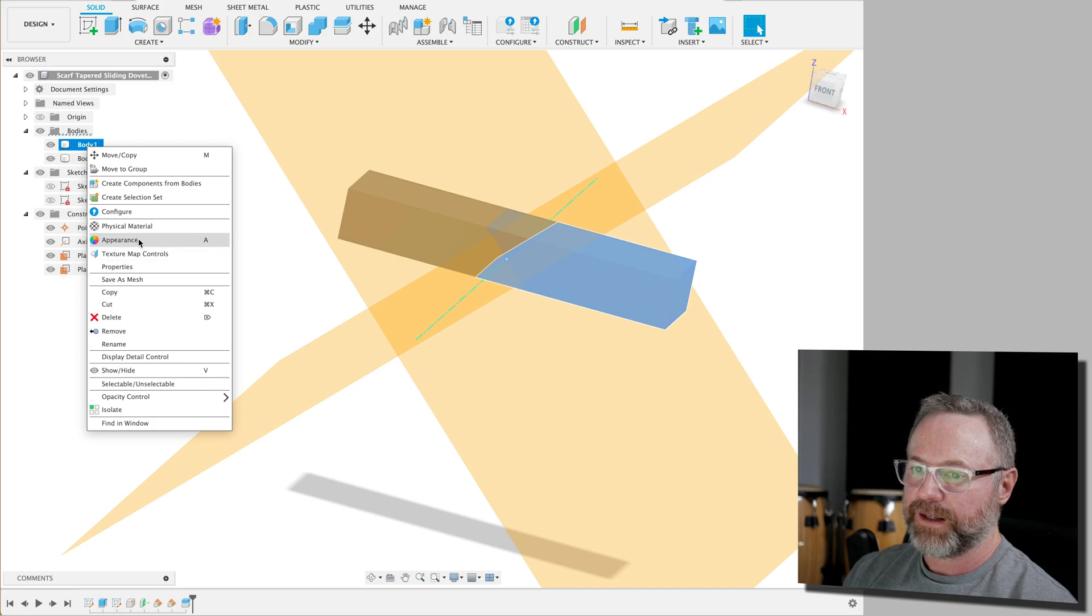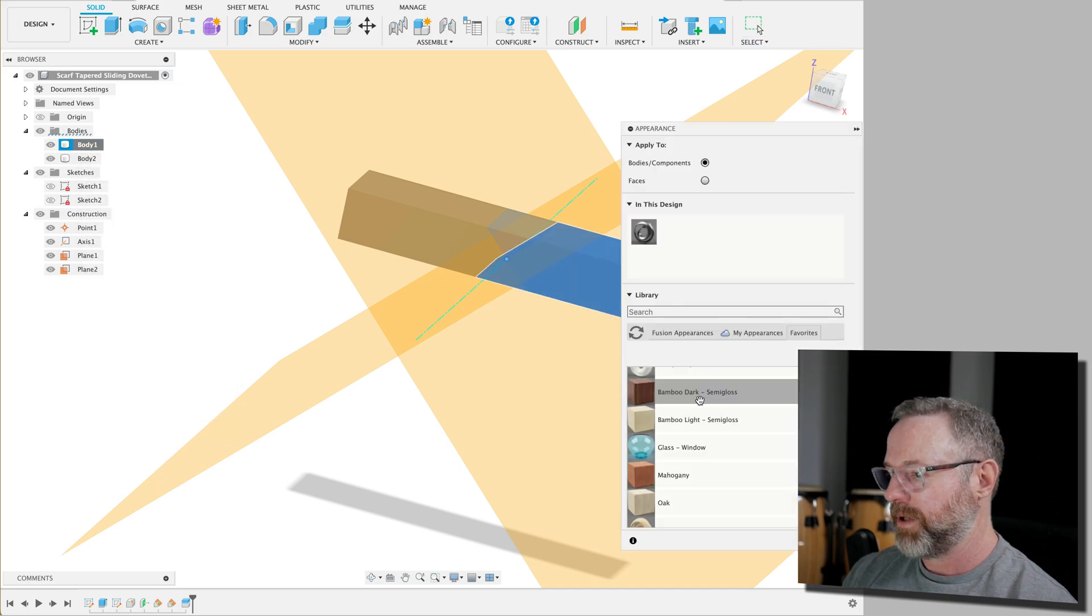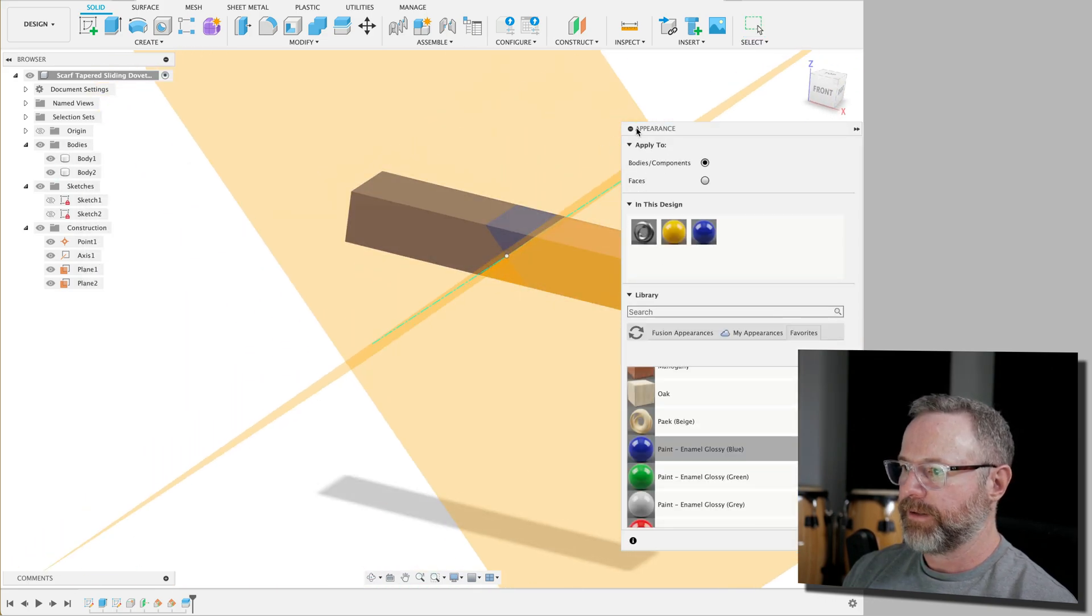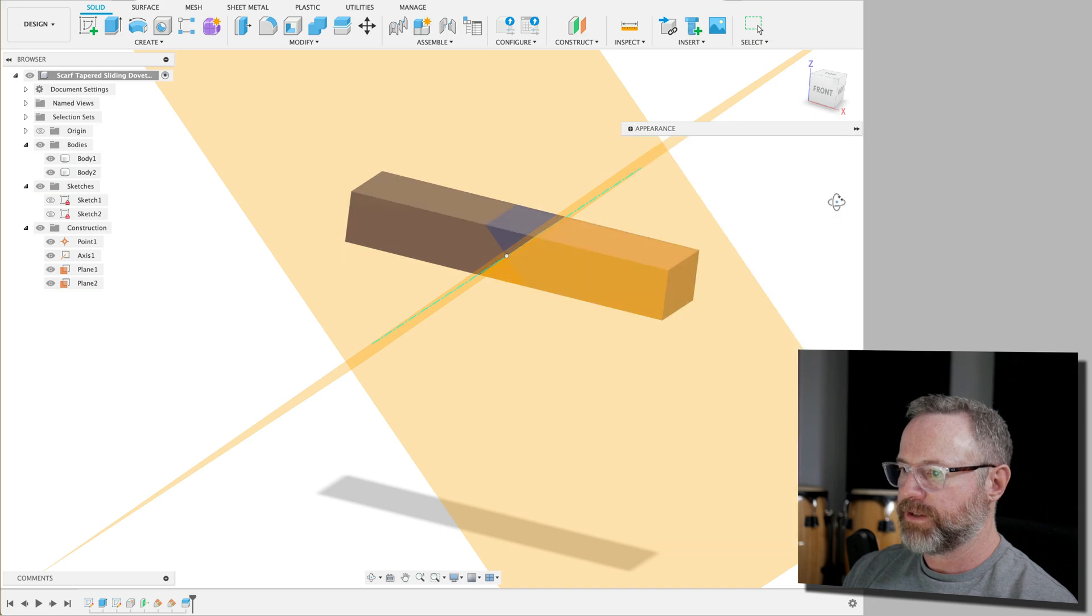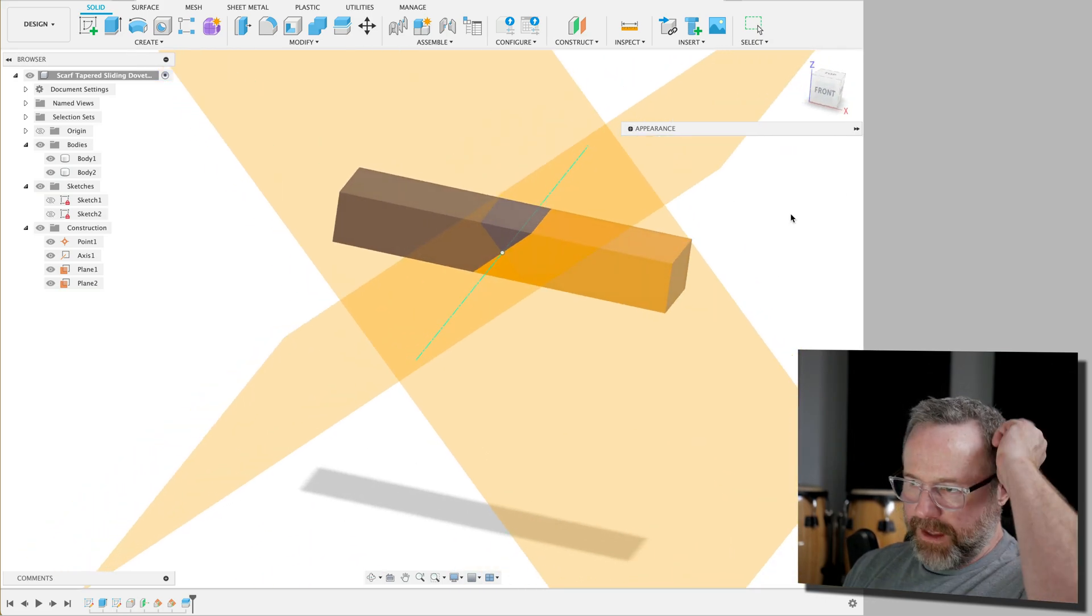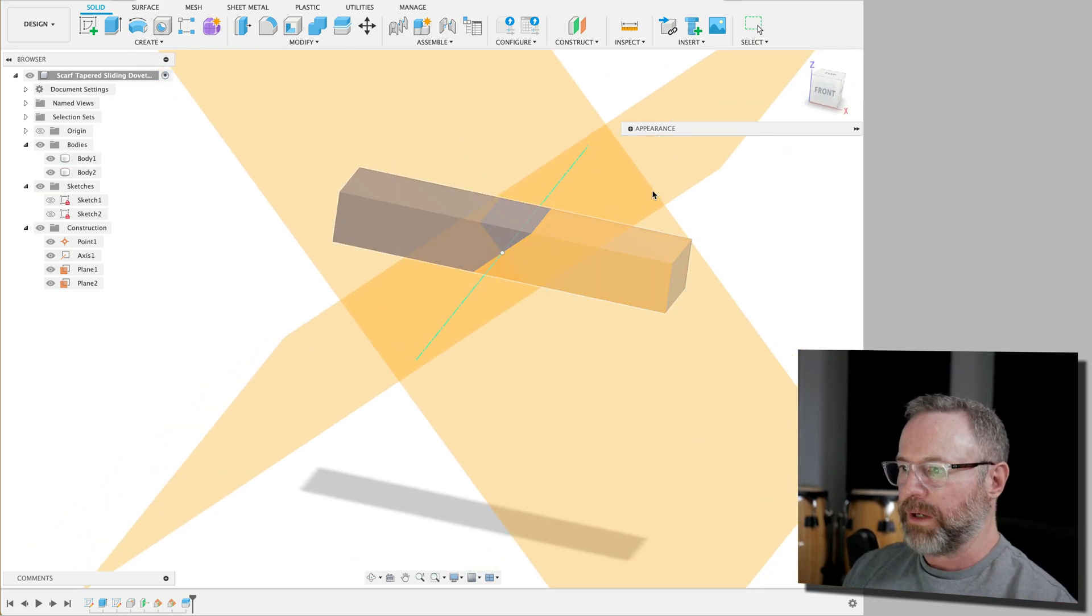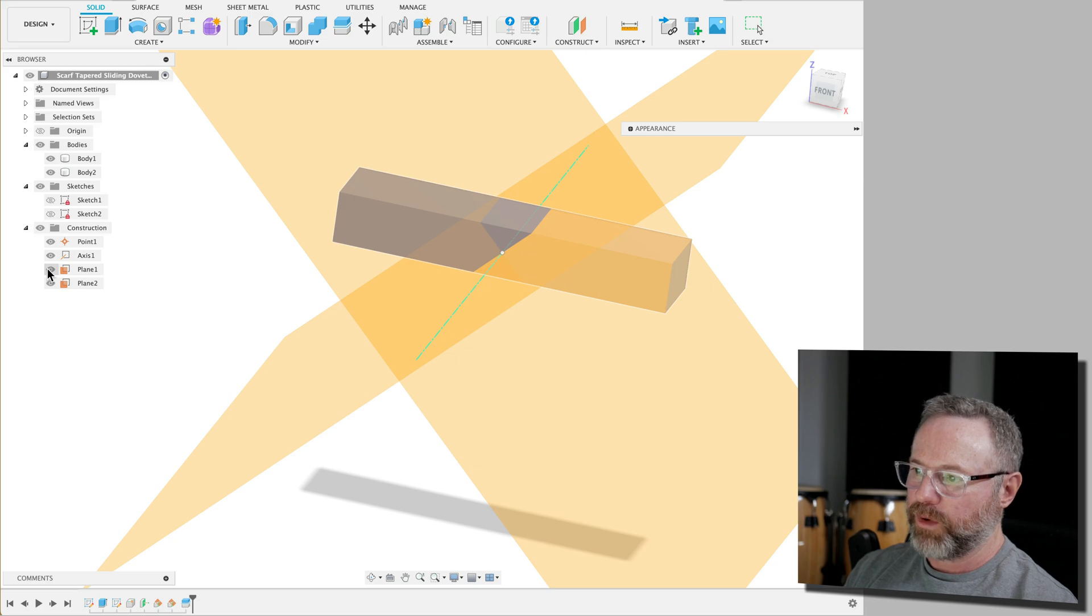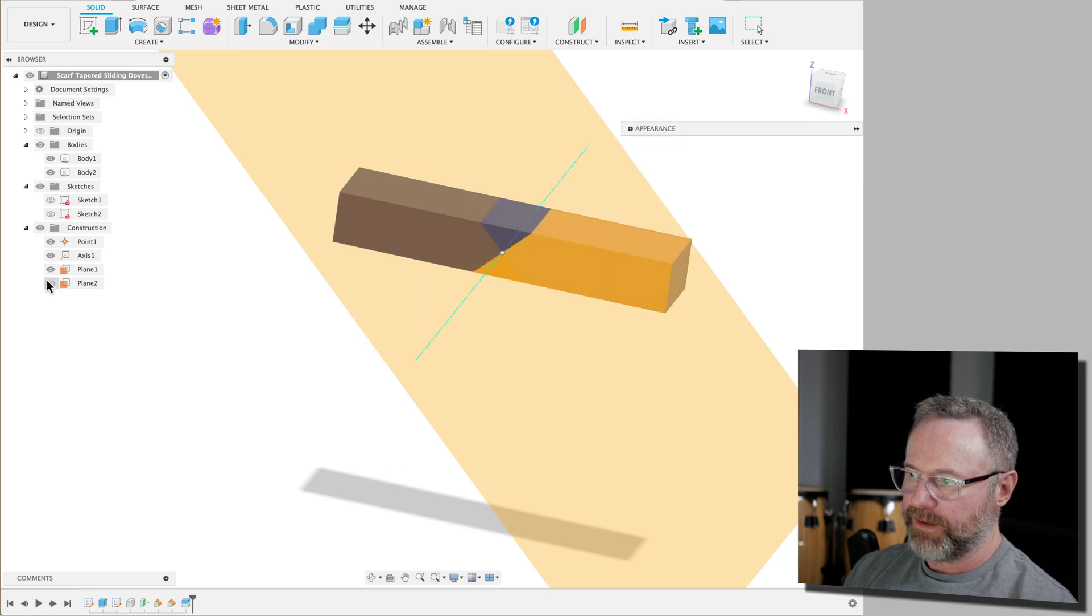So we're going to go ahead and change the appearance. So now we've got these two different bodies. I've colored them. So when we've split this, so now we can get rid of one of these planes here.